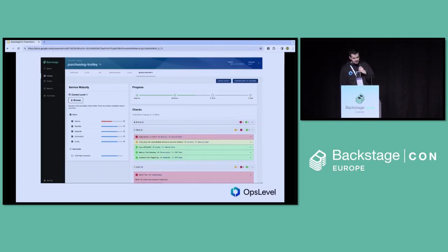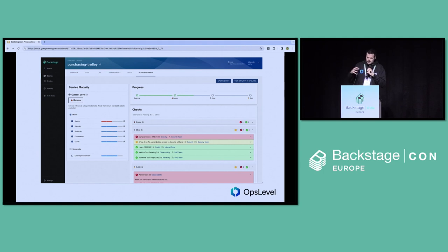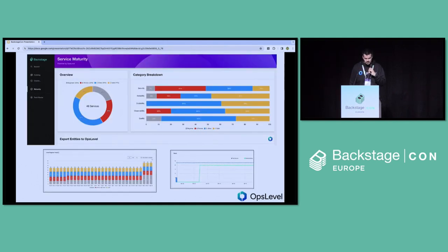OpsLevel has created a Backstage plugin that lets you measure and drive the improvement of standards across your organization. Our standards plugin lets you codify those standards — you can build a rubric across a number of dimensions like reliability, security, scalability, and quality. You can build scorecards and run checks against all of your services and components in Backstage, validating configs or package versions in Git, or validating things across any of your other tools. There's lots of reporting so you can see how you're doing across those dimensions, and you can drive changes through upgrade campaigns.